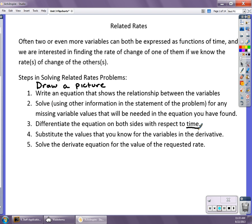We're differentiating implicitly over time, so we're going to have the rate of change of the y variable over time and the rate of change of the x variable over time — dx/dt and dy/dt. Finally, substitute your known values in and solve for the requested information. Be careful of your units of measure; units of measure are important here, so make sure you identify them.